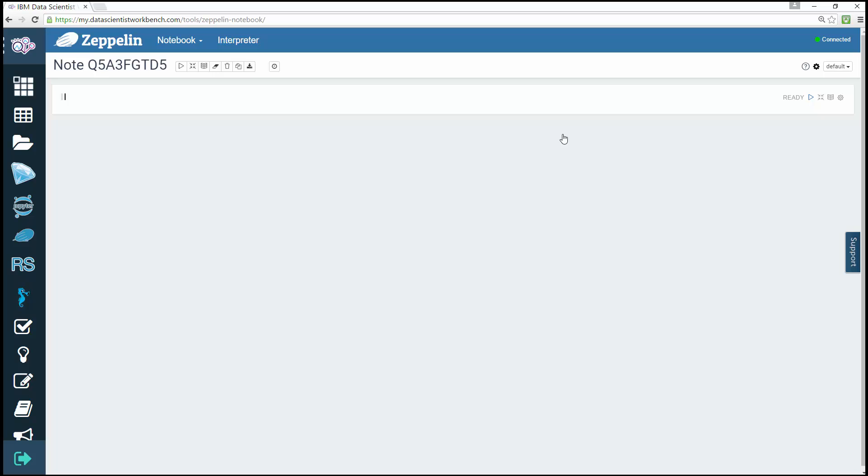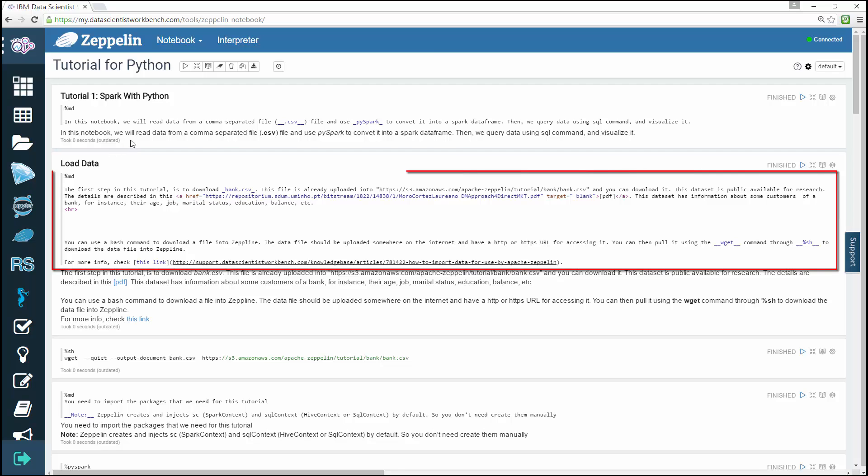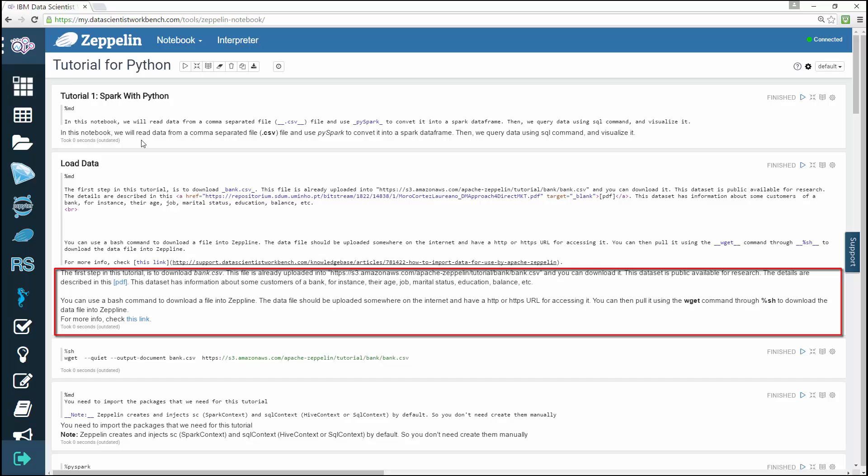Let's move on to note layout. Each Zeppelin note is composed of one to n paragraphs. The note can be viewed as a paragraph container. Each paragraph consists of two sections: code section is where you put your source code, and result section is where you can see the result of the code execution.